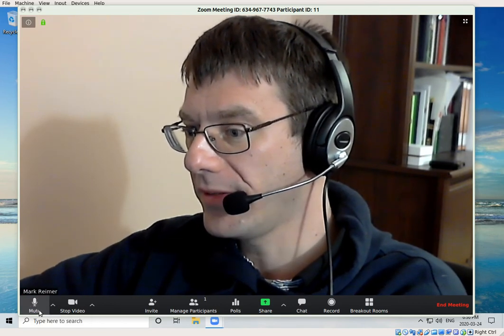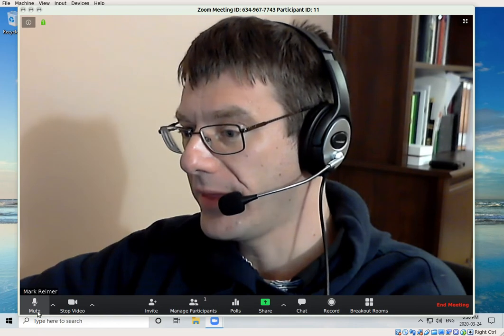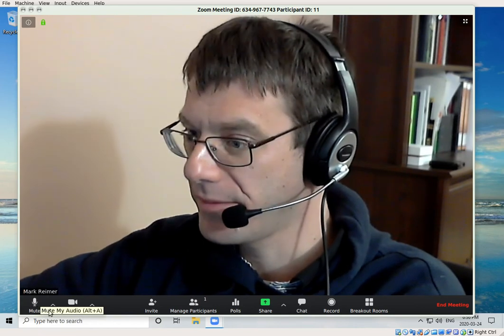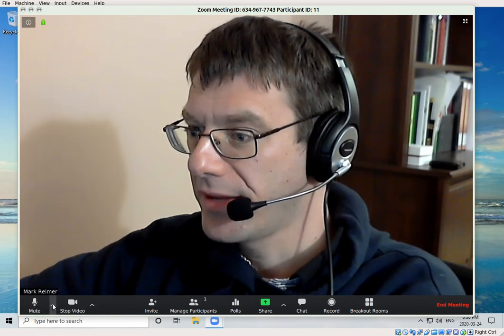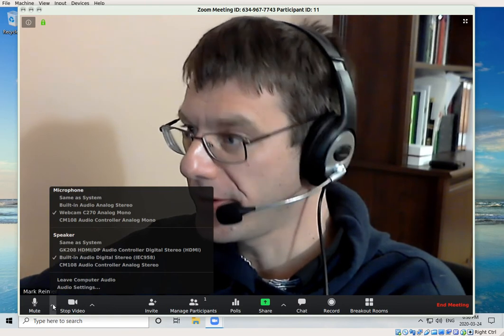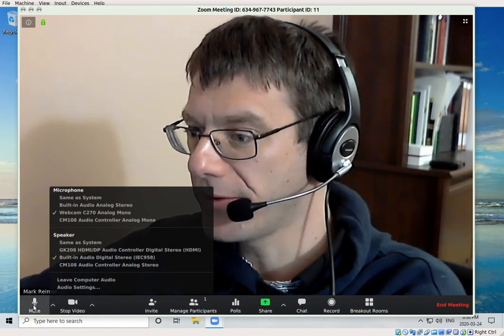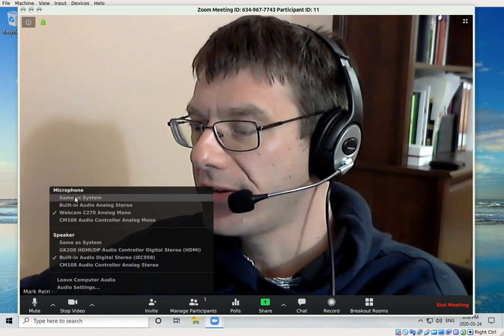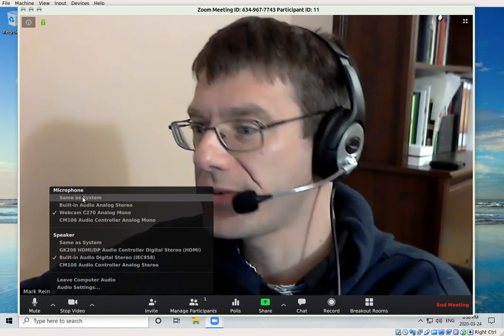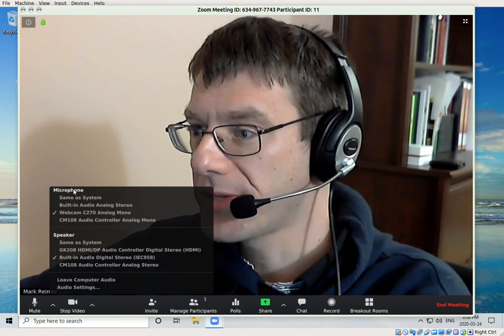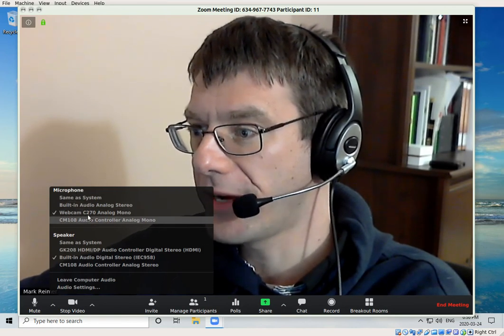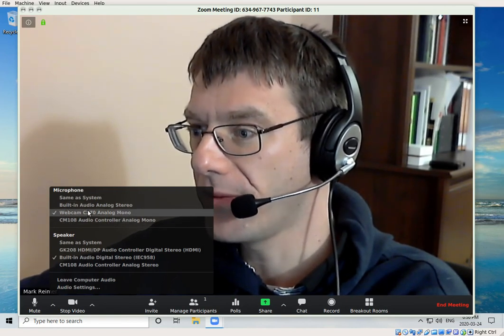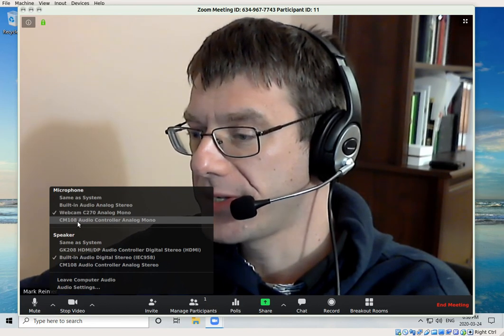If you want to speak, simply click on the Unmute button. When the icon looks like this, people can hear you. If you have more than one microphone installed on your computer, you can click this up arrow beside the microphone icon and choose which audio settings you want. Here's the microphone—in this case, I have two microphones installed. One is on the webcam, and the other is the headset that you see me wearing right now.